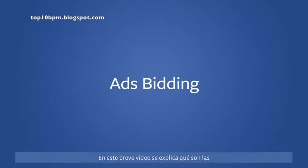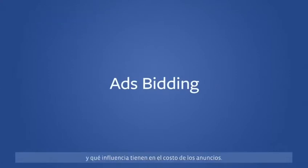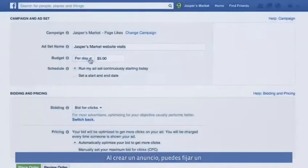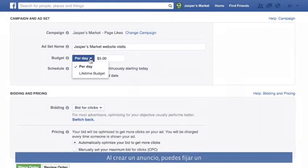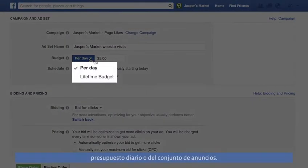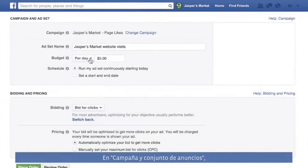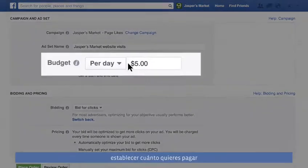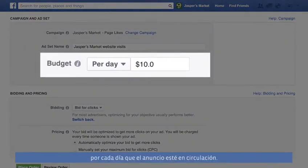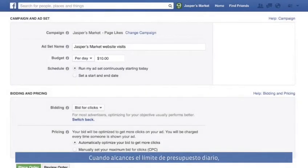In the next minute, you'll learn about ad budgeting and bidding and how it affects the cost of your ads. When you build your ad, you can set a daily or lifetime budget. In the campaign and ad set section, the per day option lets you set the amount you're willing to pay for your ad each day it runs. When you've reached your daily budget limit, your ad will pause until your amount resets the next day.